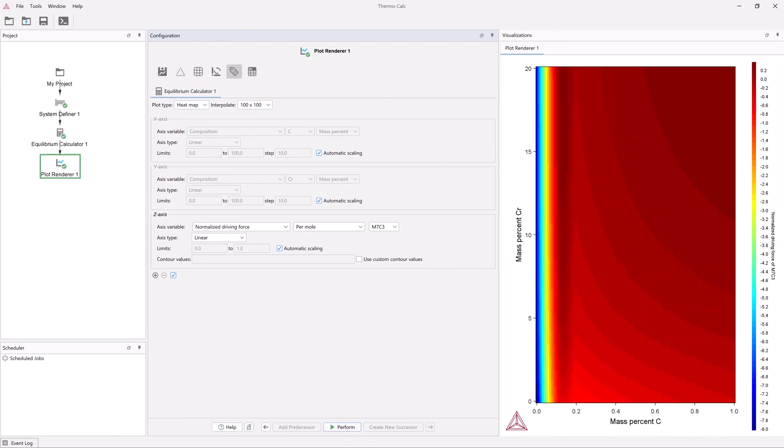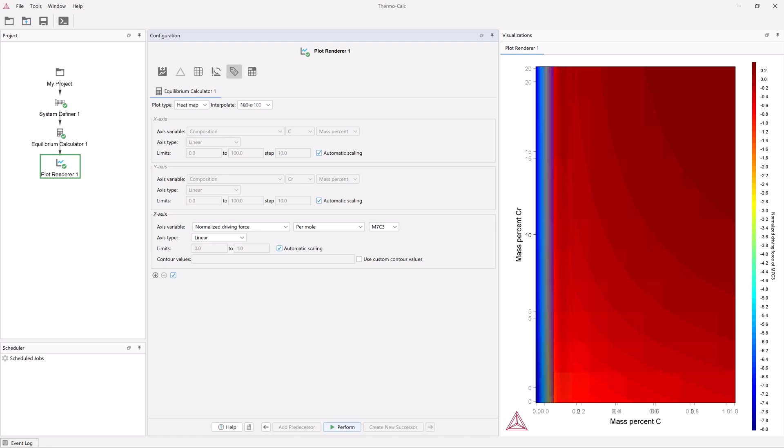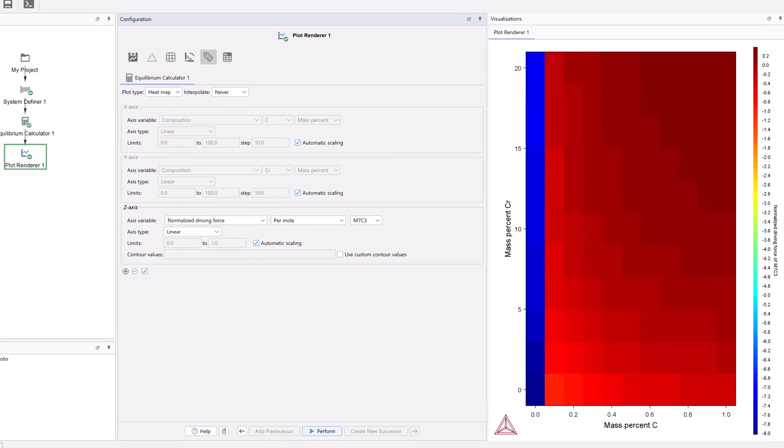We now have a smoother plot. However, when you use interpolation, you should always check that the results did not change too much from the non-interpolated plot.